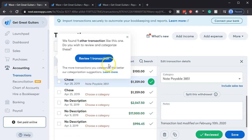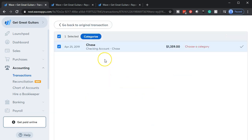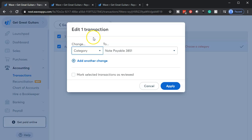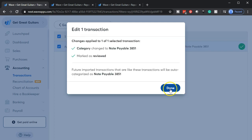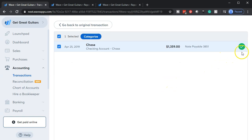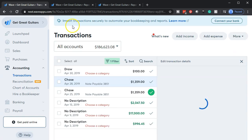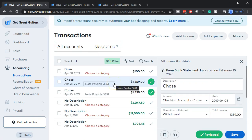It says we found another one — the other payment is right underneath it, so I can apply the same thing to that one as well. I'll do the same thing for the second payment. The two payments were made one at the beginning and one at the end of the month. I'll categorize it and say this is going to the Note Payable as well. Mark the selected transaction as reviewed. Done — then we're going to go back to our transactions, so those two are marked off.